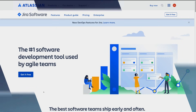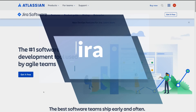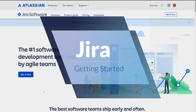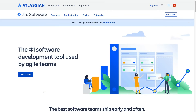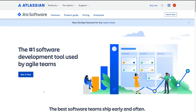First things first — we need to sign up for a free Jira account. To do this, head over to atlassian.com/software/jira and that's going to take you to the sign-up page. From there, click get started for free.